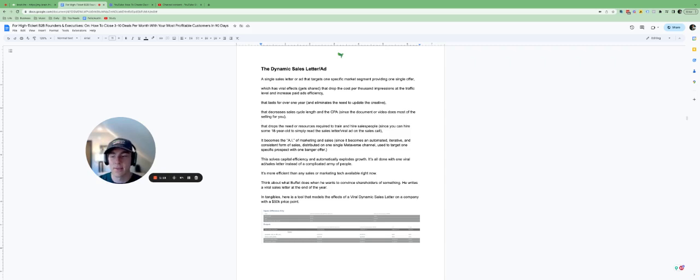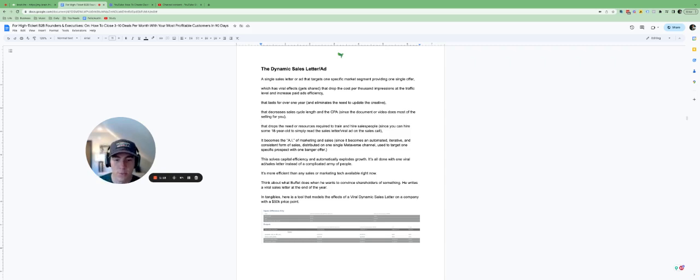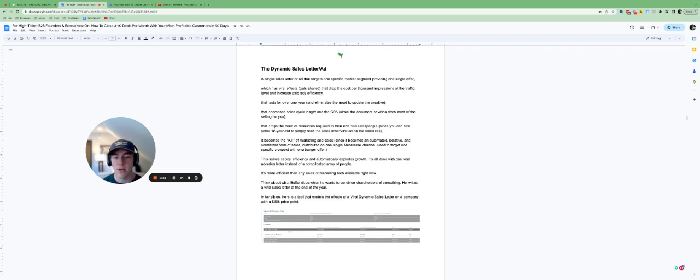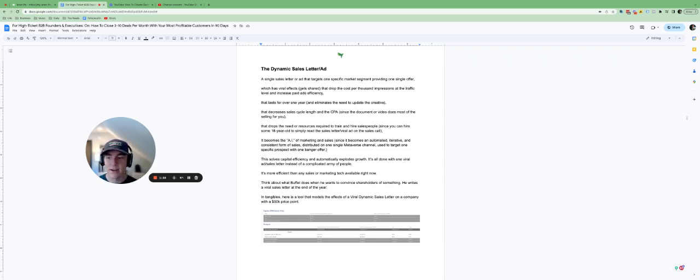That decreases the sales cycle length as well and it drops the cost to acquire a customer. So the document or the video, wherever you have this dynamic ad, because you can turn it into a video or you can keep it in a Google Doc or a Notion document, and that does most of the selling for you.